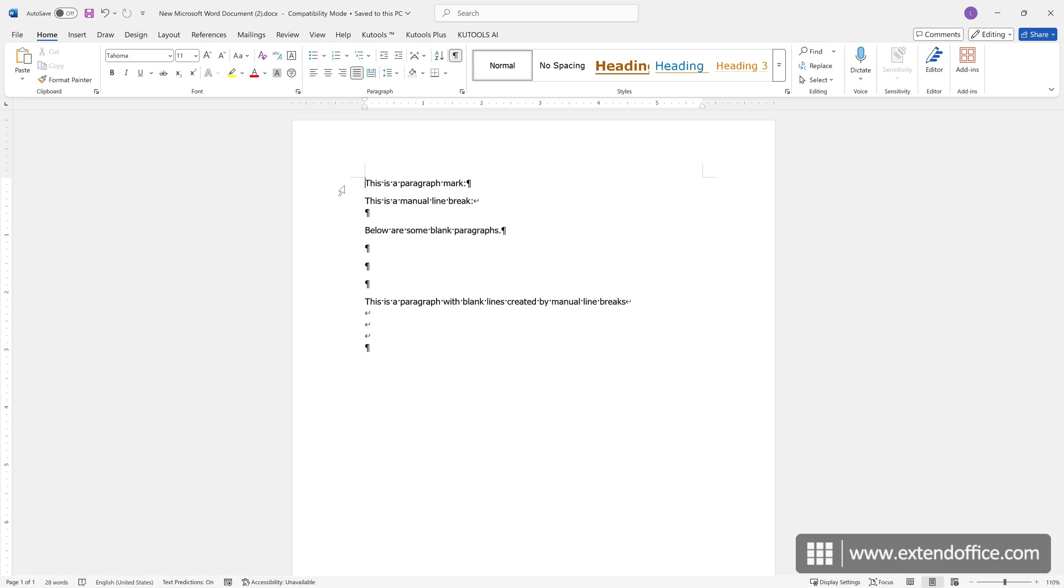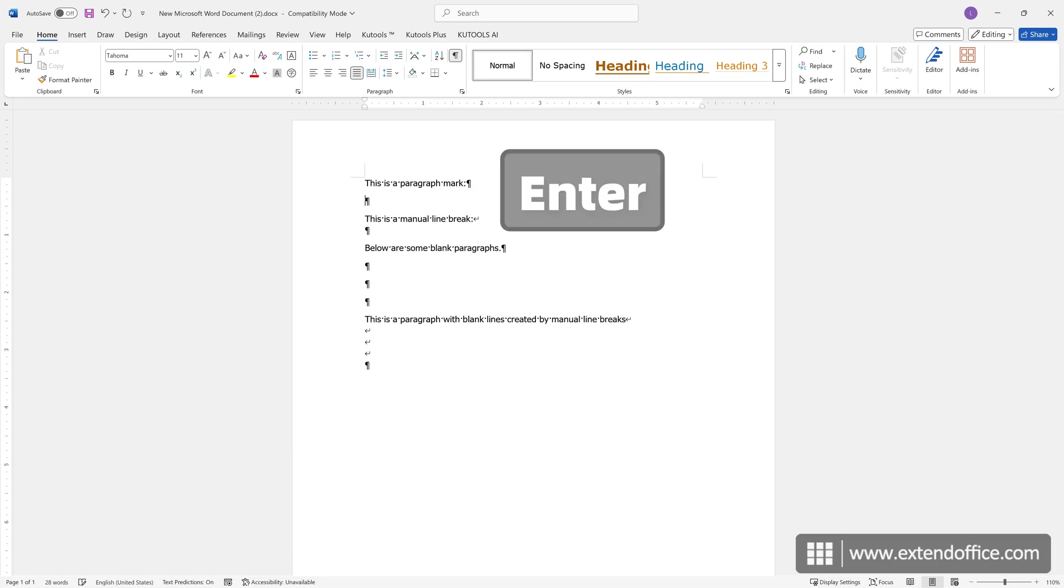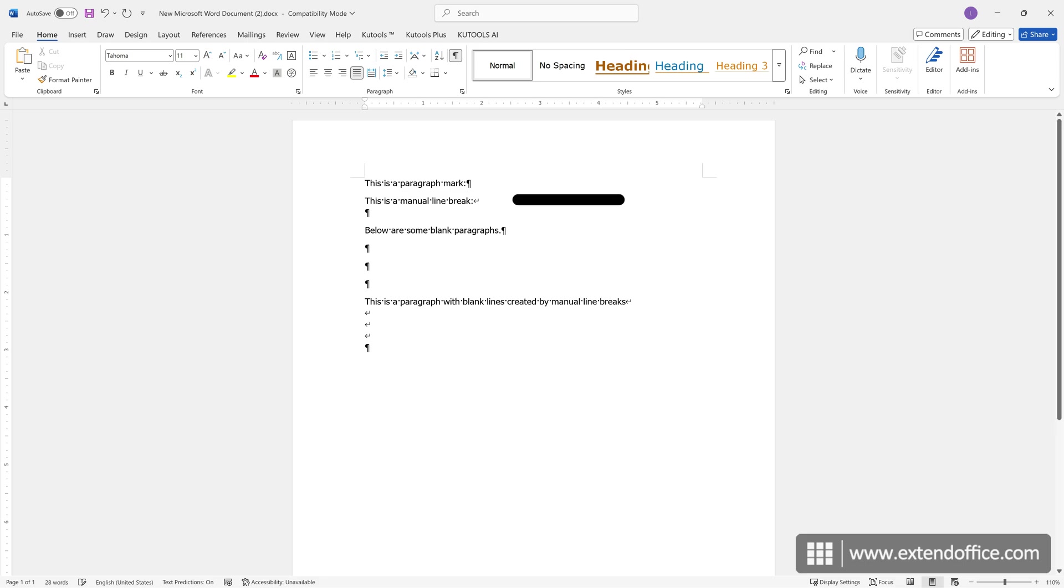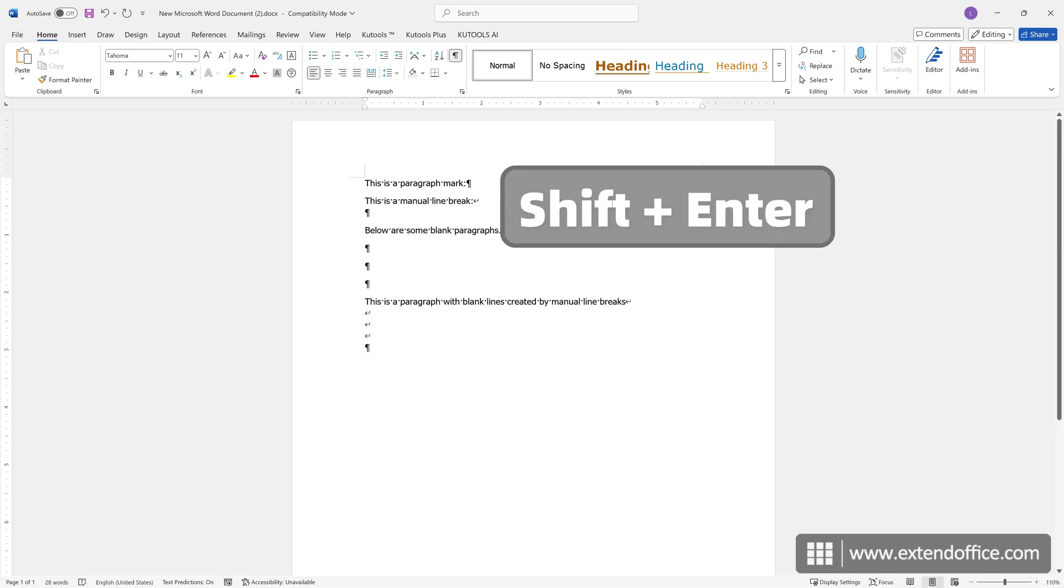Empty lines can make the document look cluttered. The two most common causes are paragraph marks, created by pressing the Enter key, and manual line breaks, inserted using Shift and Enter.